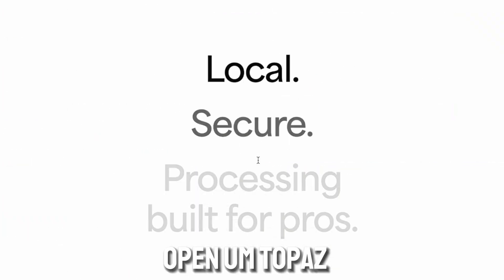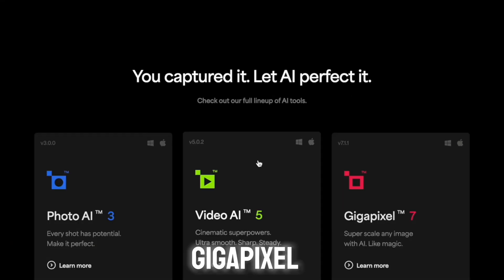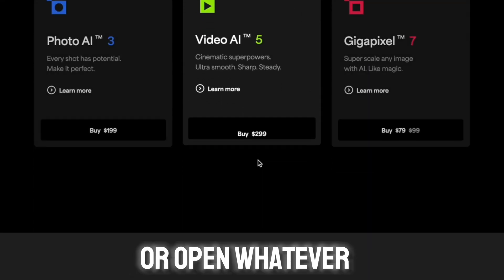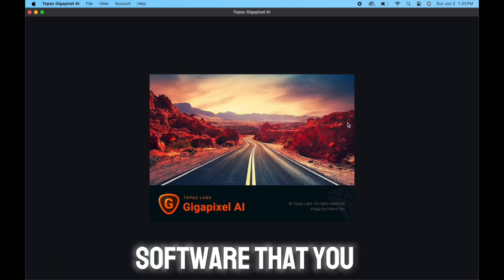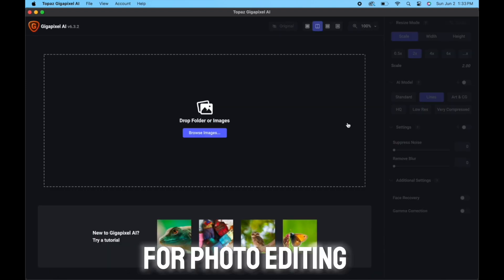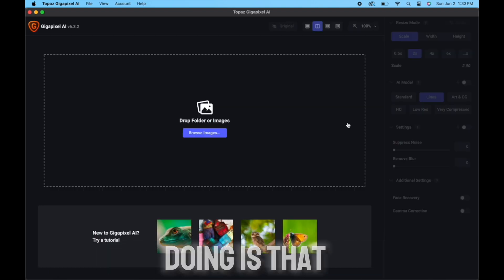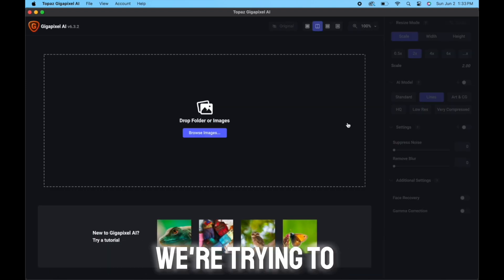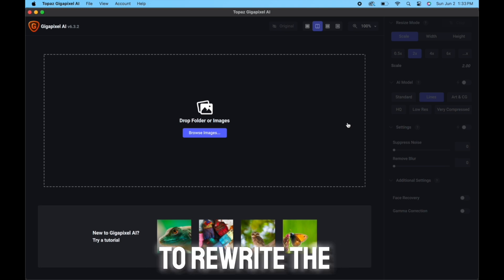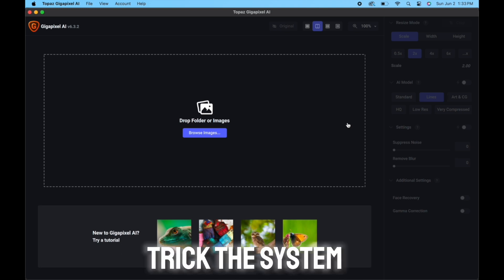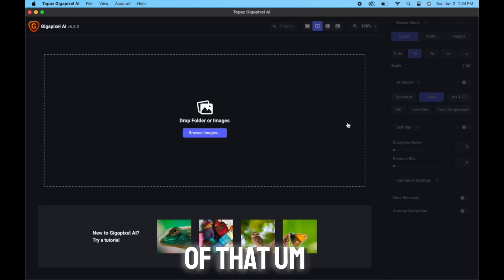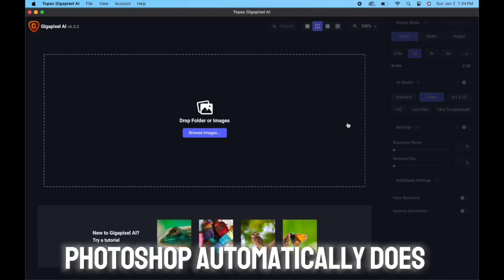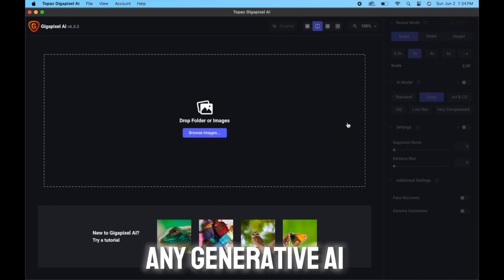So I'm going to open Topaz Gigapixel or open whatever software or any other software that you may use for photo editing, because what we're basically doing is that we're trying to rewrite the metadata. We're trying to trick the system here and get rid of that AI flag that Photoshop automatically does when you do any generative AI tools that you use.